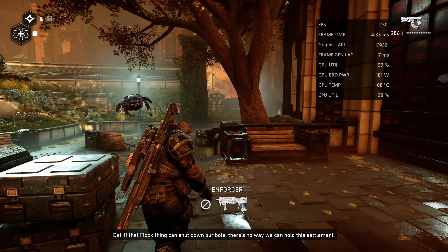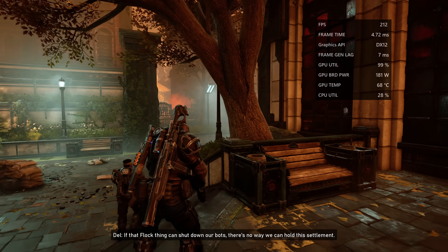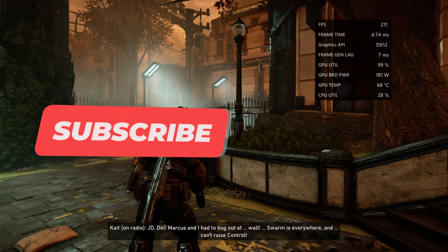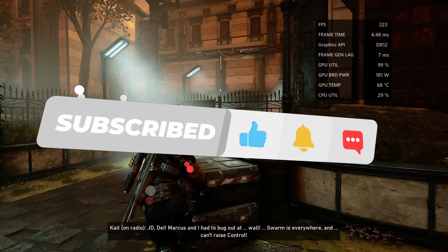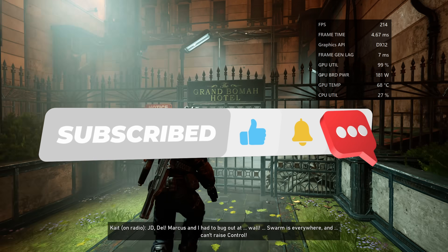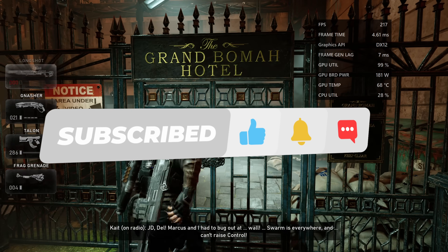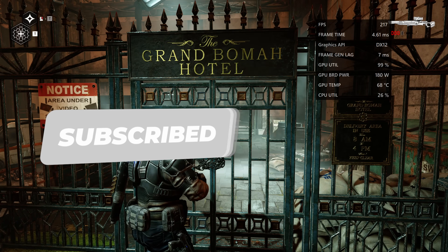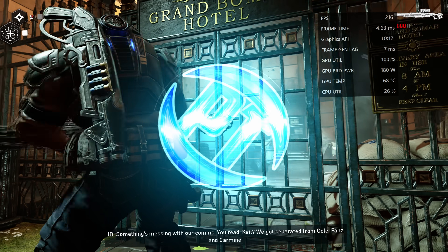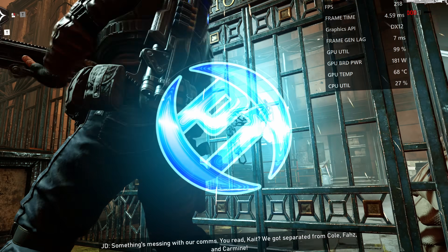If you found any value from this video, it would be deeply appreciated if you pressed the like button. Let me know in the comments down below what games you've been trying this on, or improvements you would like to see come to Fluid Motion Frames 2. I'll see you in the next one.